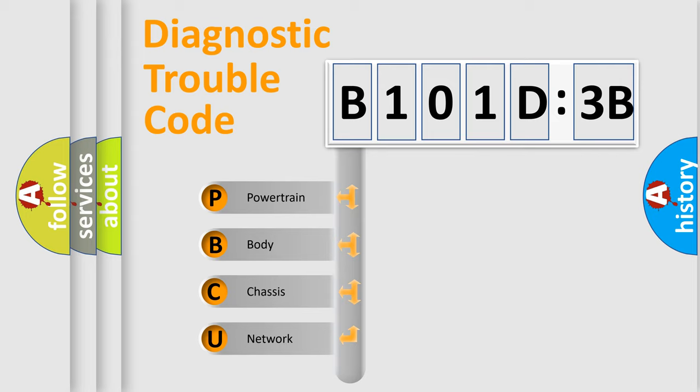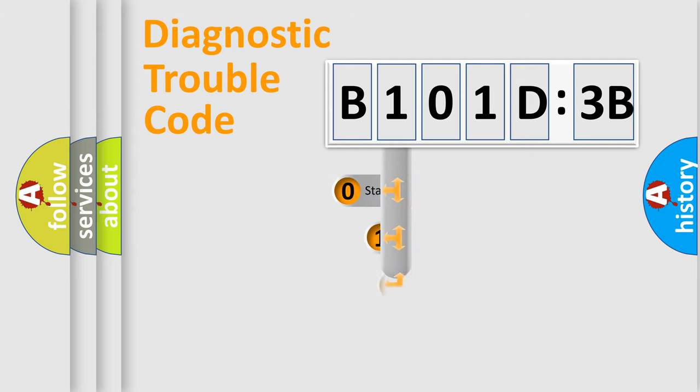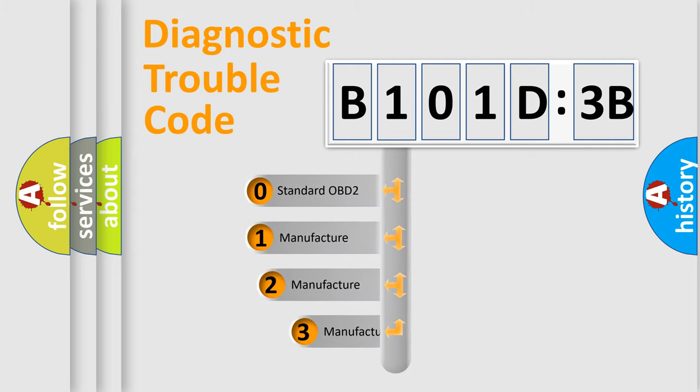We divide the electric system of automobile into four basic units: Powertrain, Body, Chassis, and Network. This distribution is defined in the first character code.